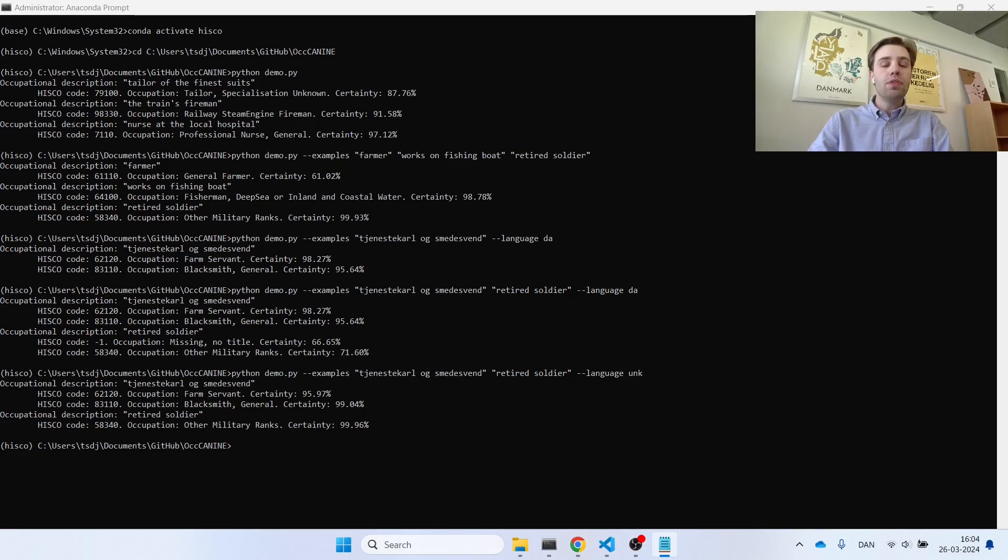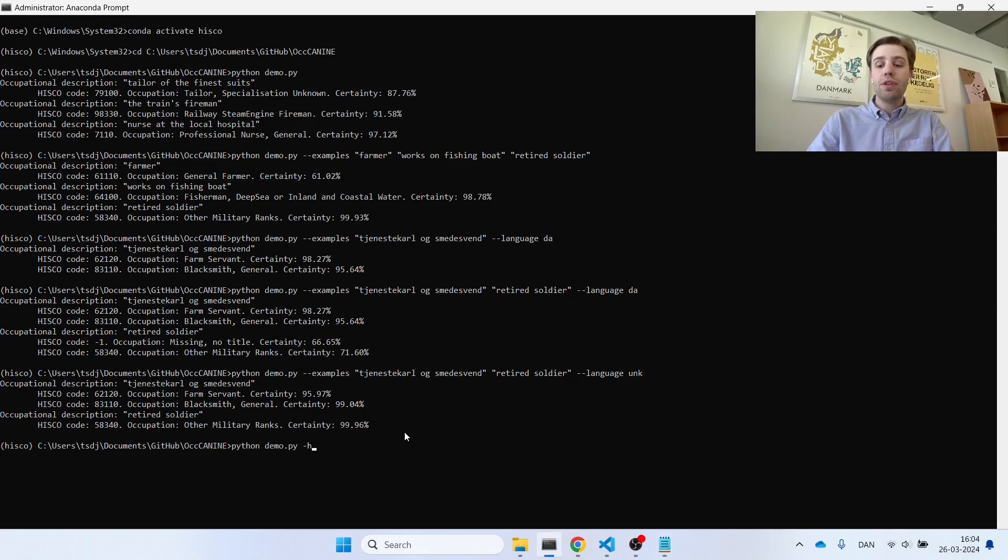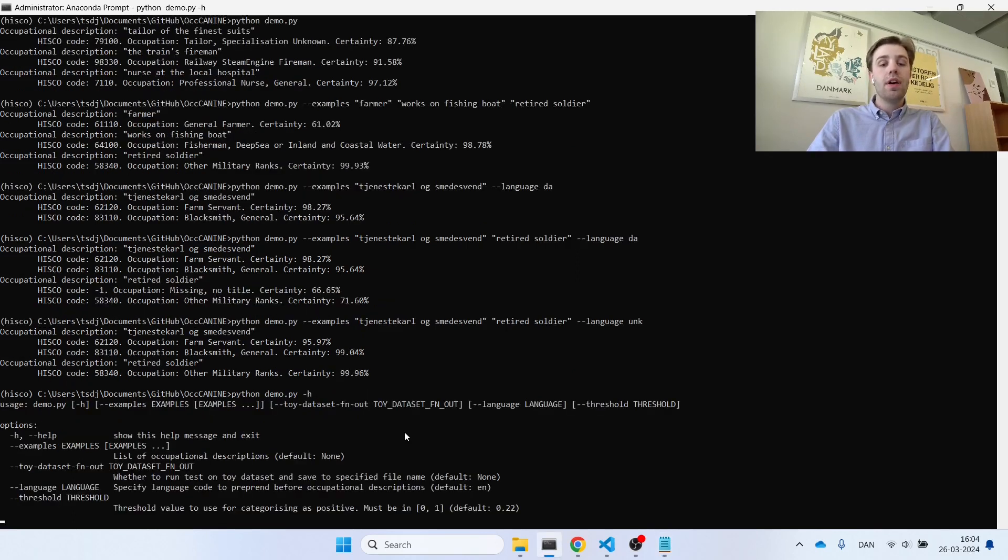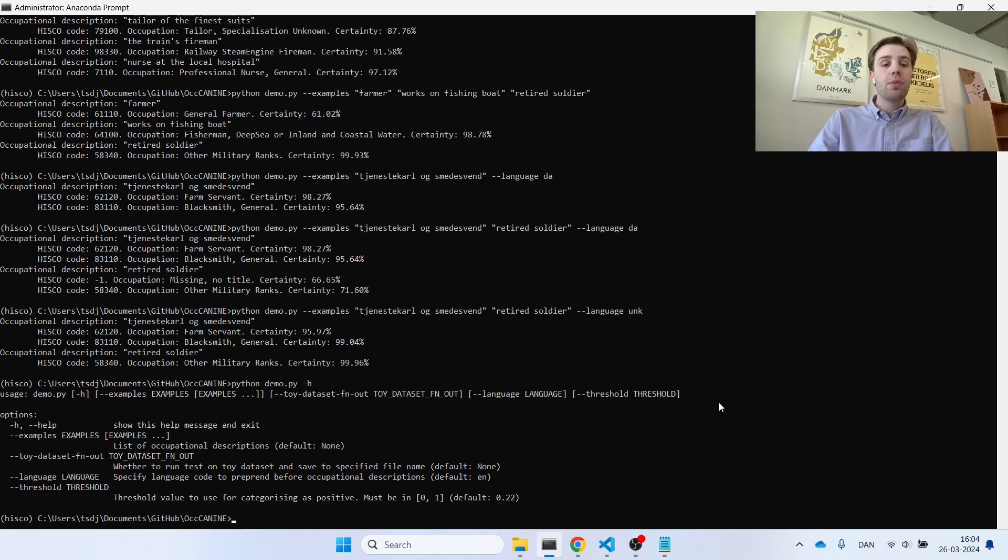If you want to see all the arguments able to be accessed using the demo tool, you can provide the -h, or --help, argument. And this will provide all of the settings you can use when interacting with the model using our demo command-line interface.